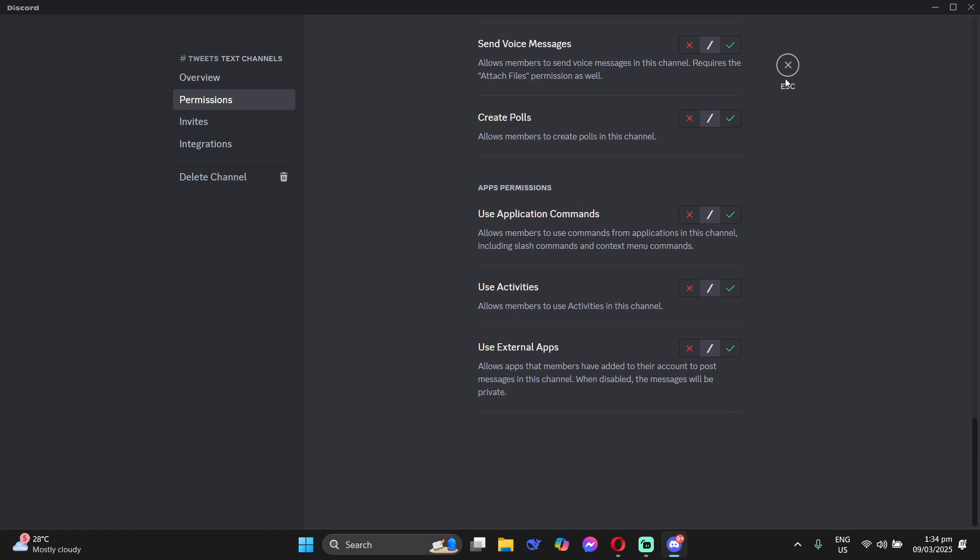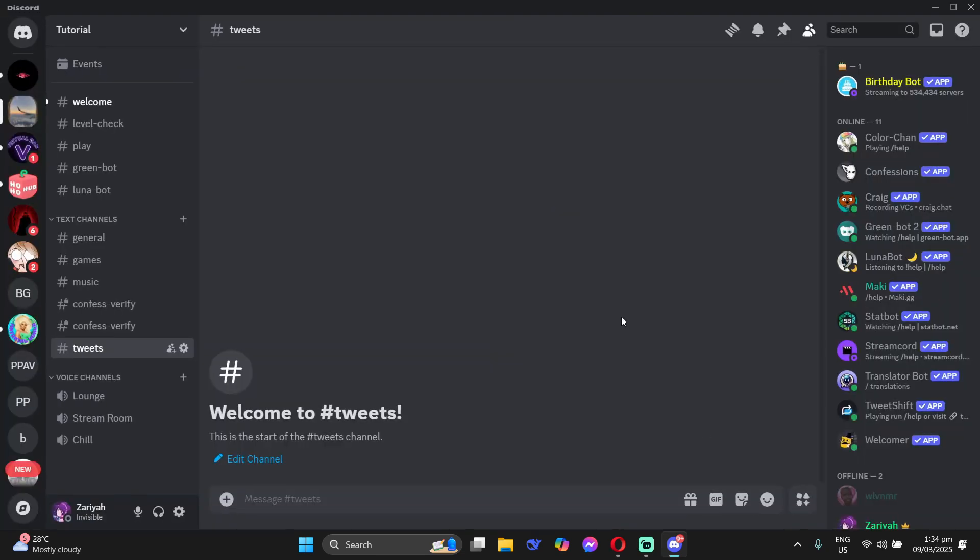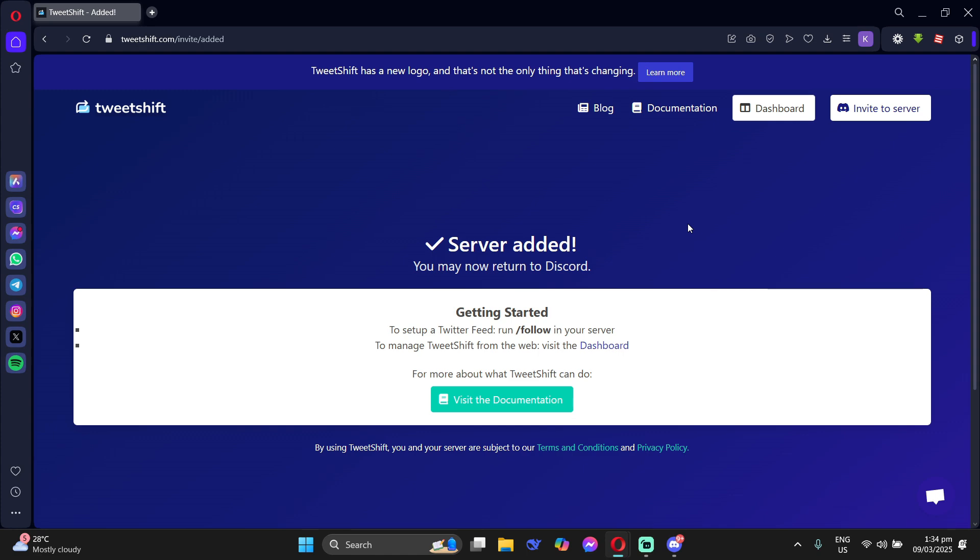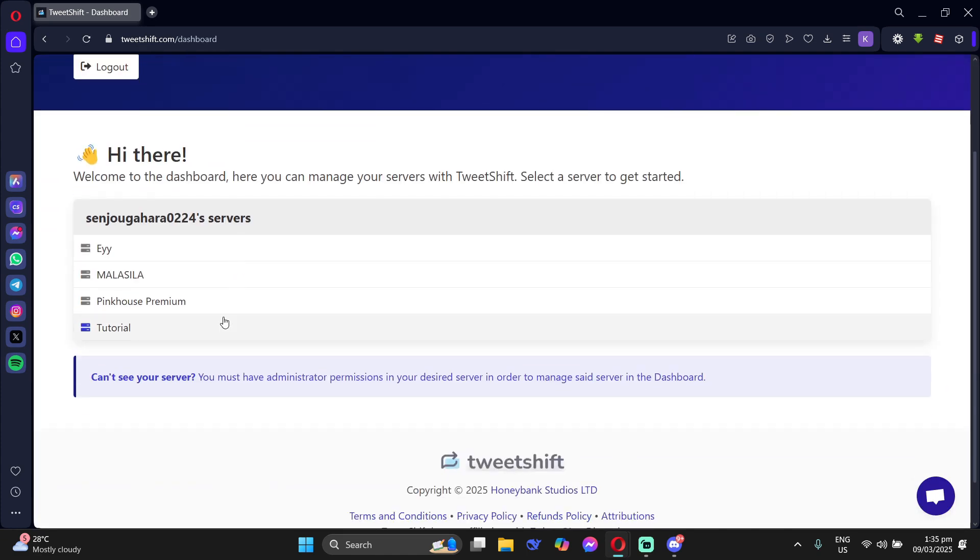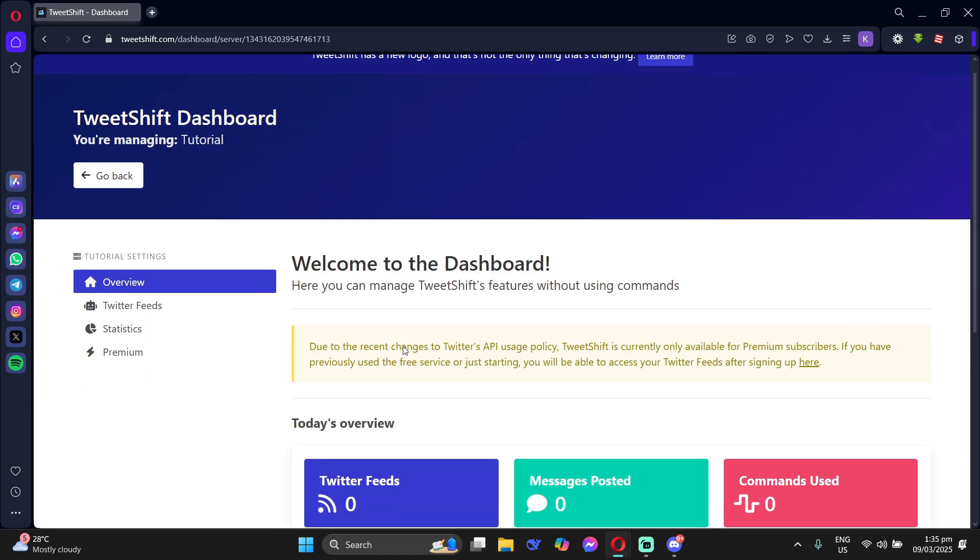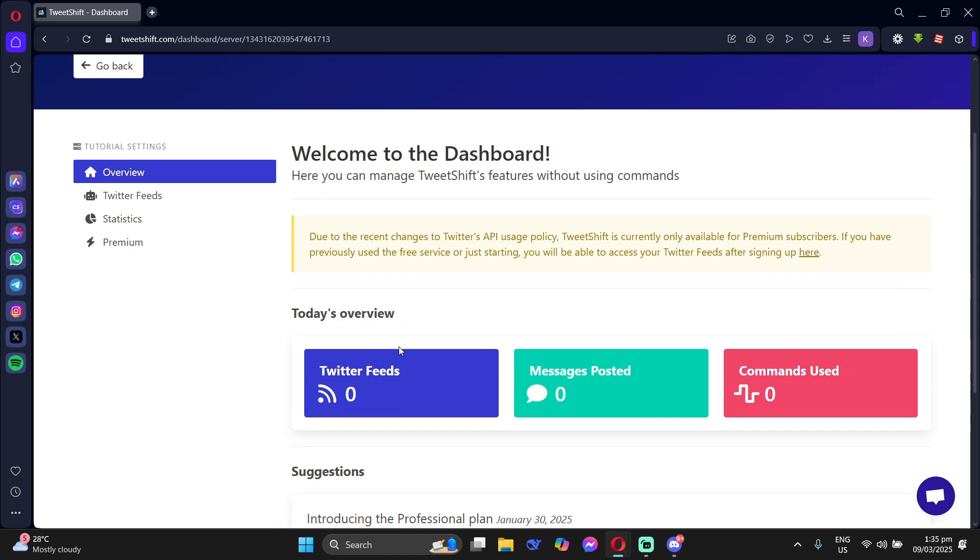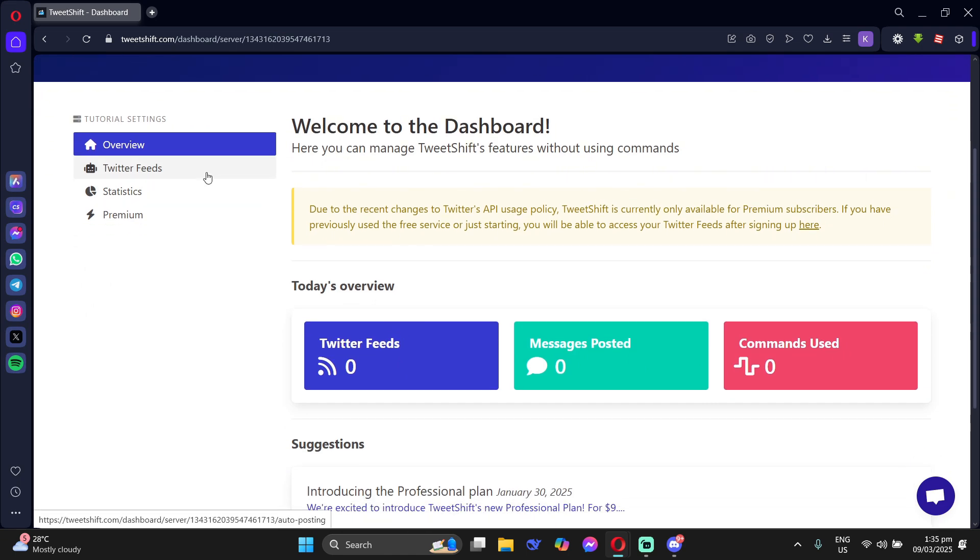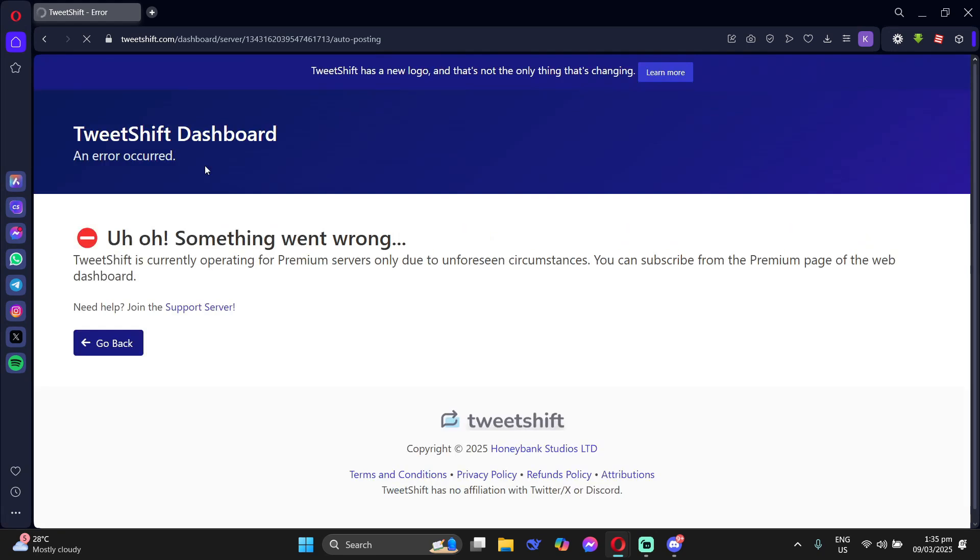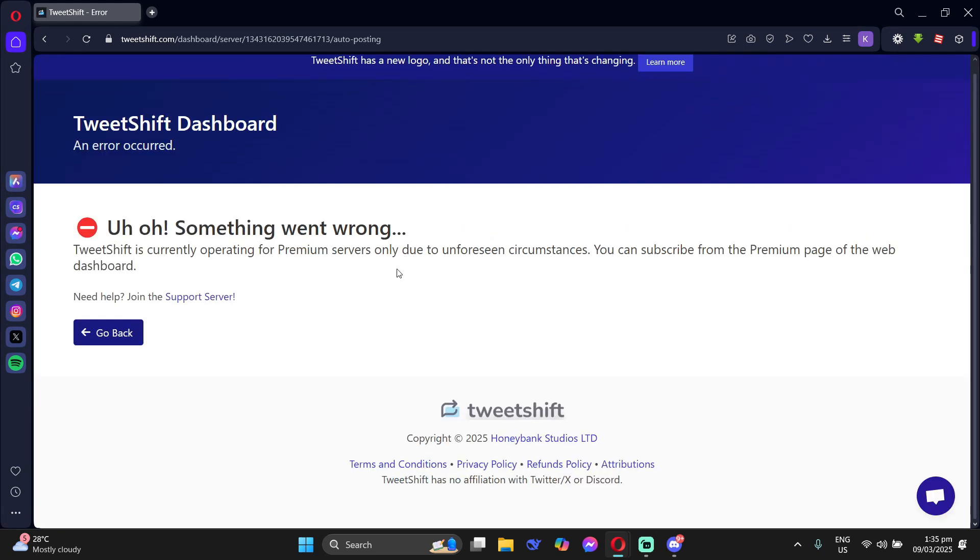After that you need to log in to your Twitter account in this page. So just go to your dashboard, click on the server and then go to your Twitter feeds. You can log in there but since you haven't had your premium account so you cannot, you need to subscribe first.